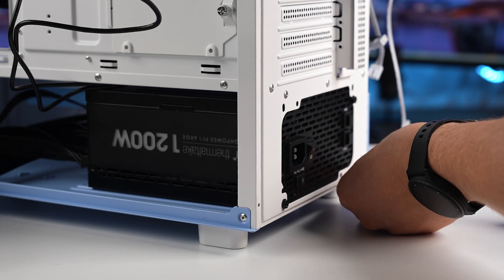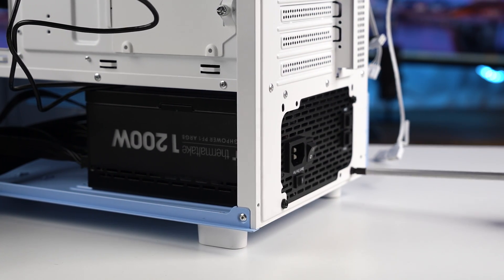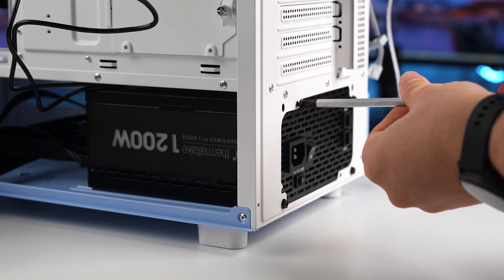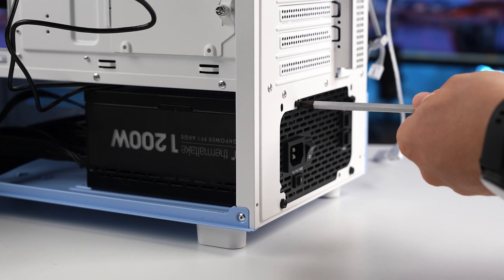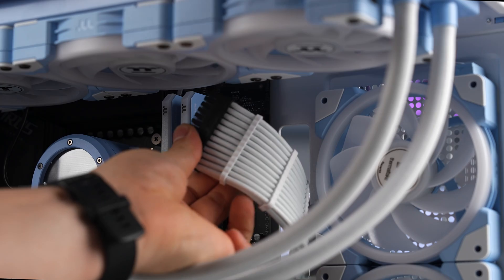But hey, this power supply is going to give us plenty of juice, especially for next generation cards. So we'll be able to keep the power supply and not have to upgrade if they're that power hungry.